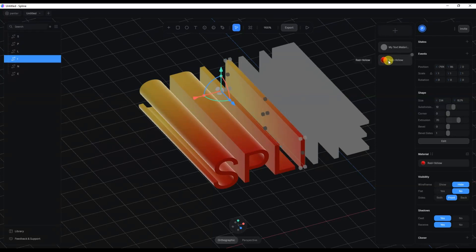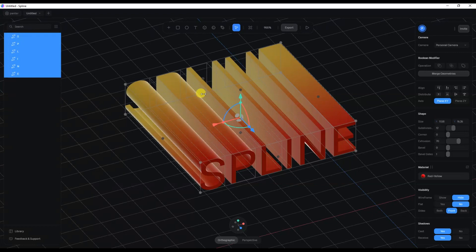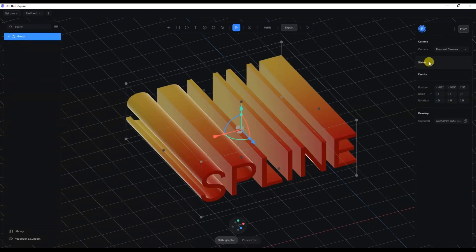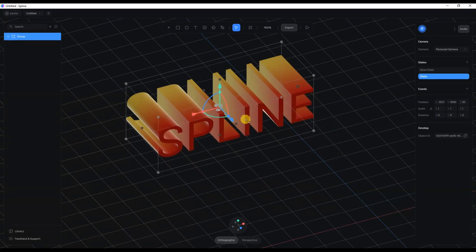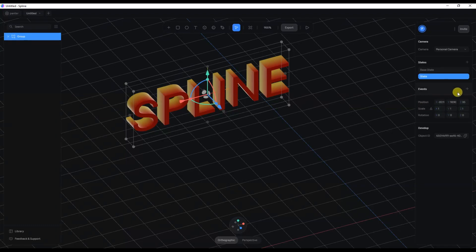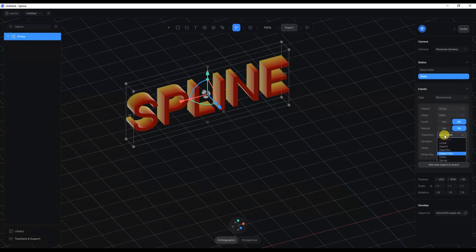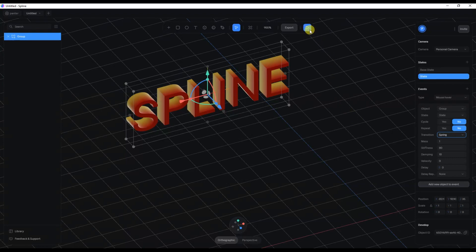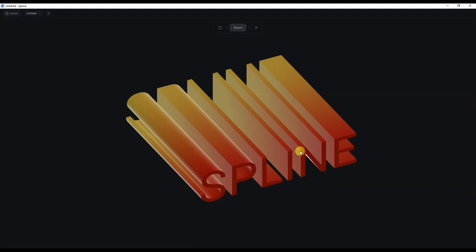I'll do the same with the rest of the letters. I'll select them all, right-click, and choose group selection. I'll click on the state plus, click on the little circle, and bring the Spline text in. Going to Events, I'll change the start to mouse hover, then go to the Transition and change it to spring. Let's click preview — if I hover with the mouse, you can see it starts to animate.